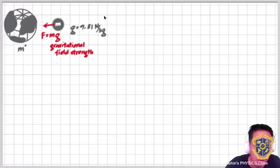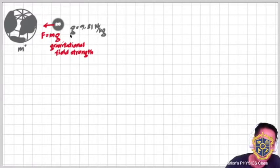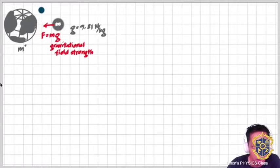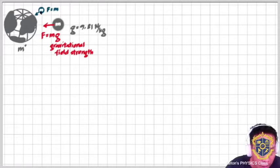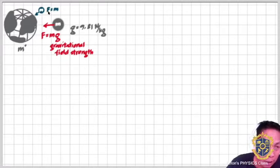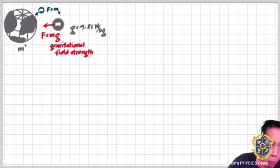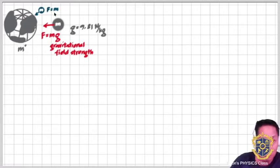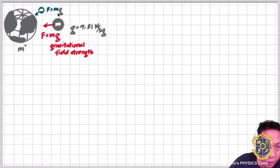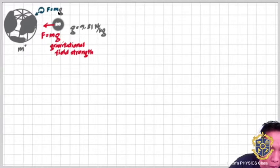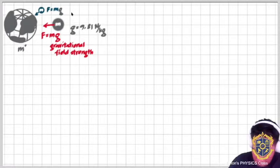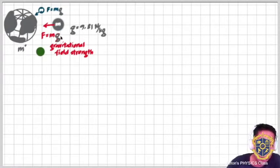The magnitude of the acceleration due to gravity, or in our case the gravitational field strength, is 9.81 N/kg. If you have another mass M, the force being experienced by that mass M is equal to whatever the mass of that object multiplied by the value of G. This arrow represents that force, which is the product of these two quantities.